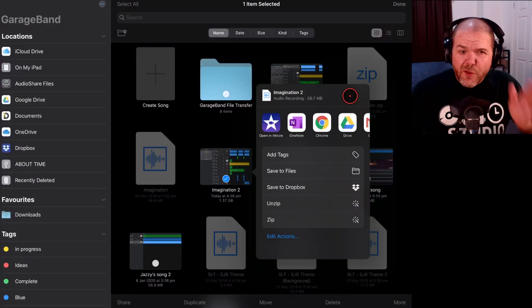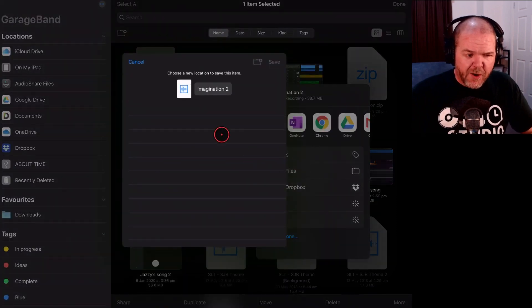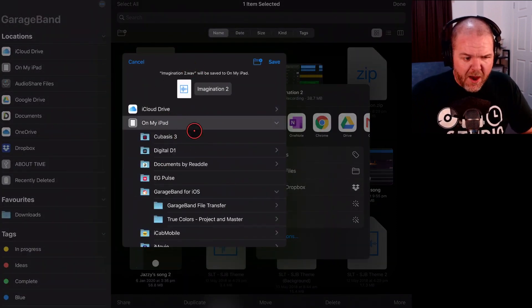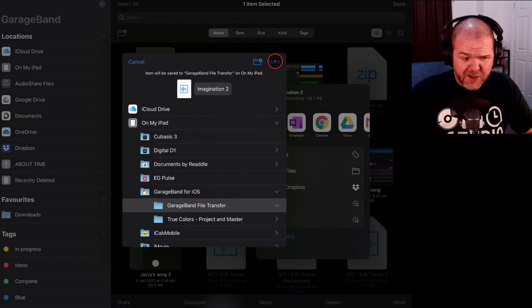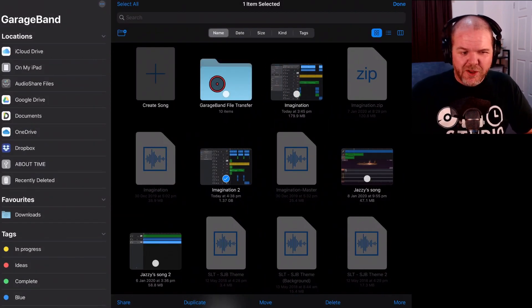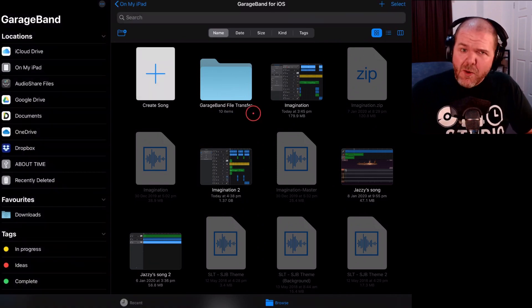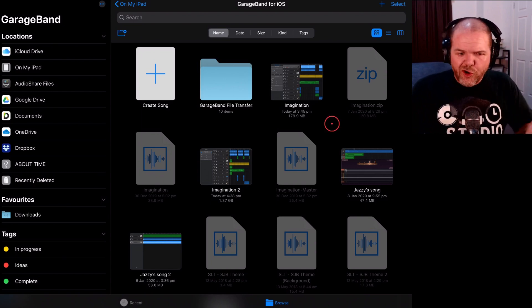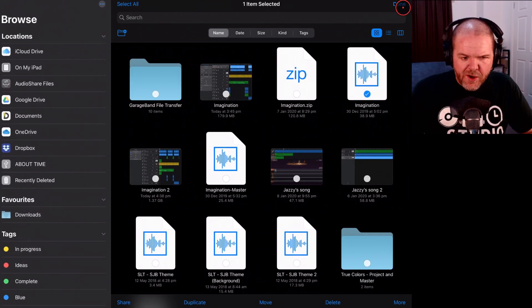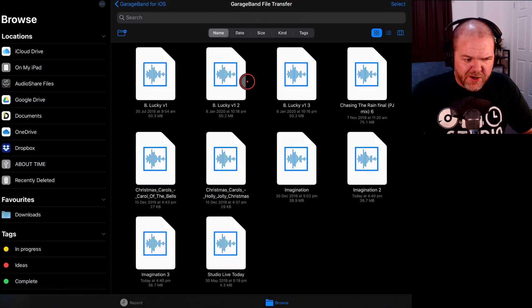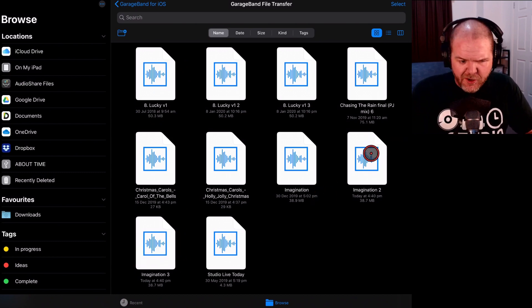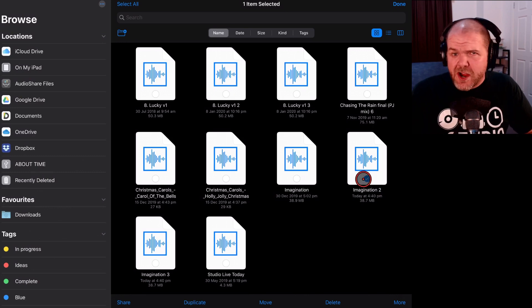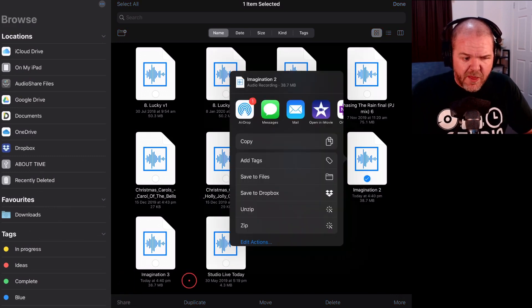The export is done. I can tap Save to Files and save it in my GarageBand File Transfer folder. Now we can go over to the Files app and send it to Audio Master from there. We go to app switcher, switch over to Files, and there it is — Imagination. There's a bit of a glitch in GarageBand that creates two copies every time you export, so we tap Select and select the file we want.